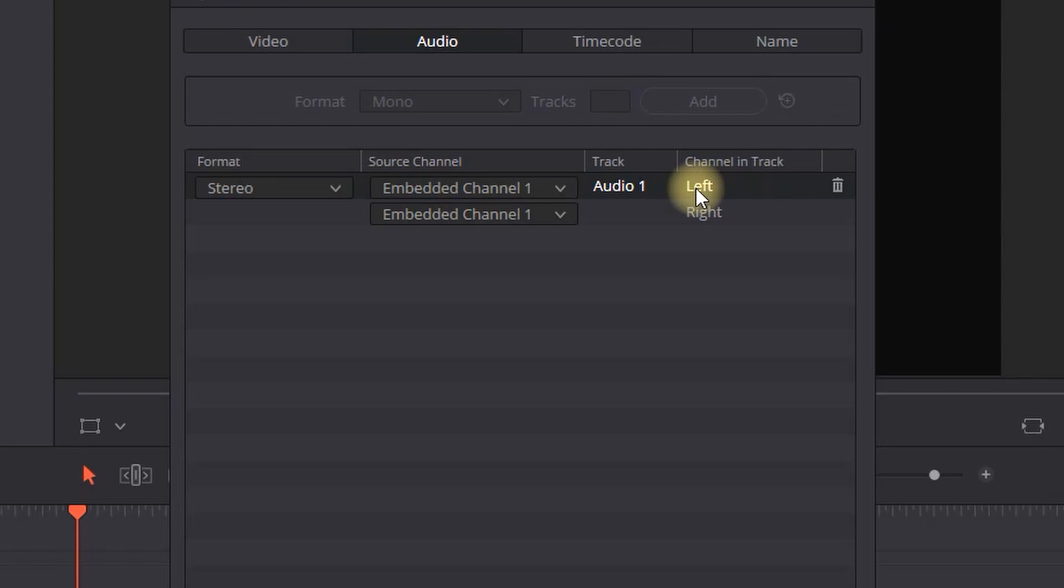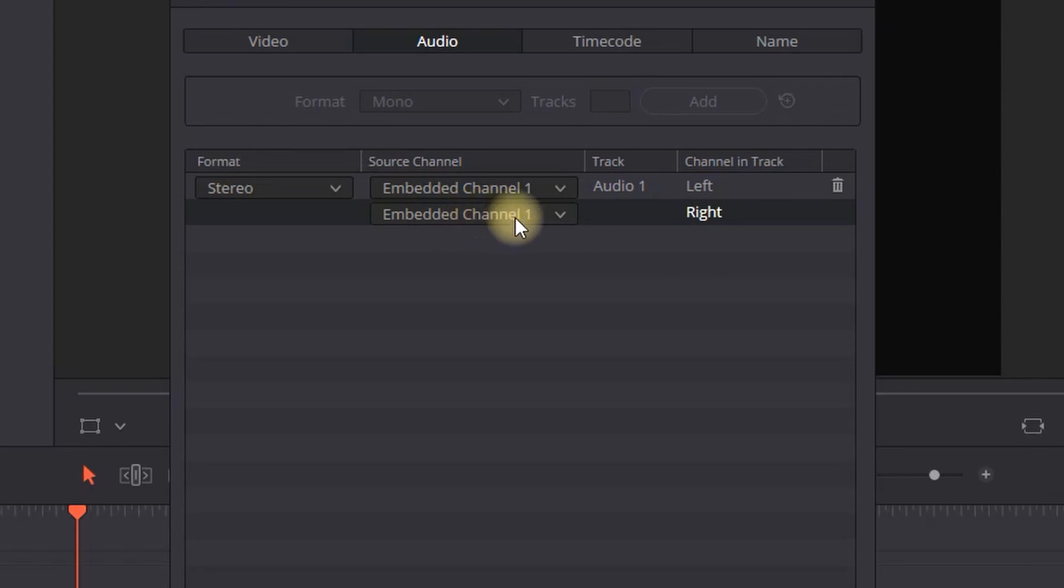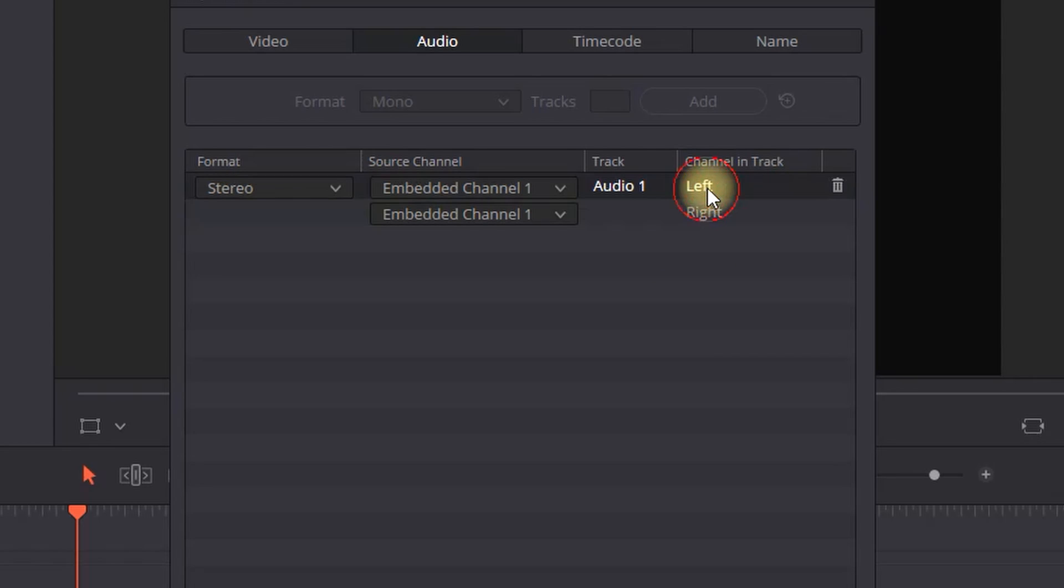If you hear something coming just from the right side, which is the opposite of my example, you have to make the left channel the same embedded channel as the right one.